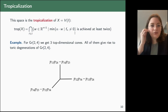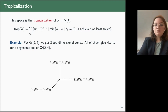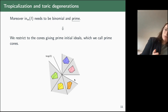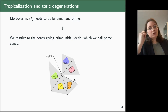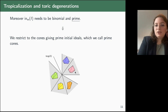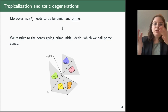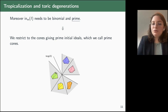For Gr(2,4), this minimum is achieved twice in the one-dimensional cones, which gives us the tropicalization. But we also need the initial ideal to be binomial and prime. Restricting to cones giving a binomial prime initial ideal yields the prime cones. The prime cones give a toric degeneration, and we have a polytope associated to each cone. What we want to do in the rest of the talk is see how to construct such polytopes and how they relate to each other.